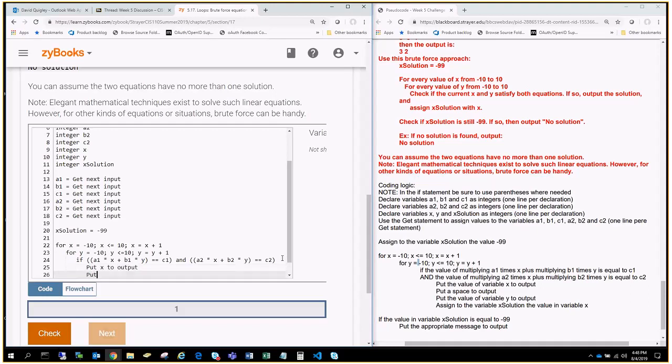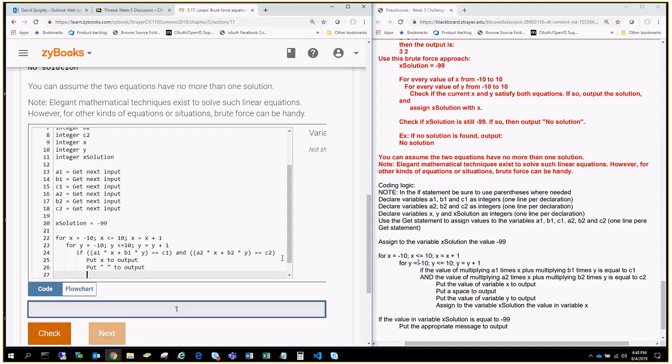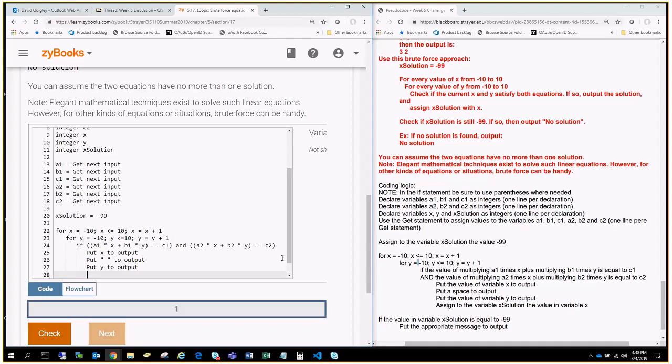and we're going to put that space, because remember we're looping here, and we're going to have a space between our outputs. Then we're going to put Y to output, and then we're going to say X solution equals X.